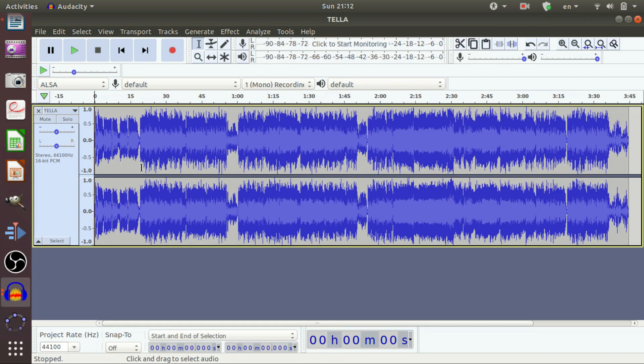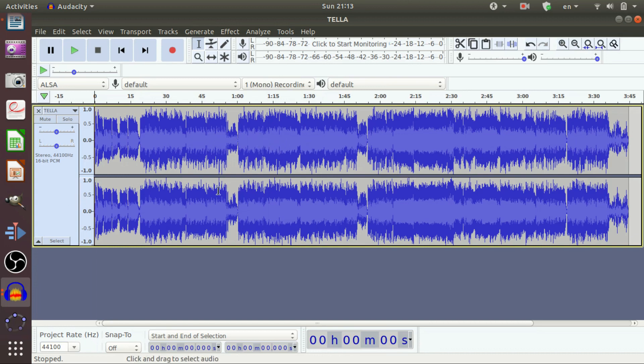Before doing this, let us understand a few nomenclatures used in Audacity. First, let us learn what is track. Tracks are individual pieces of audio. They can be either stereo or mono. This is the track.